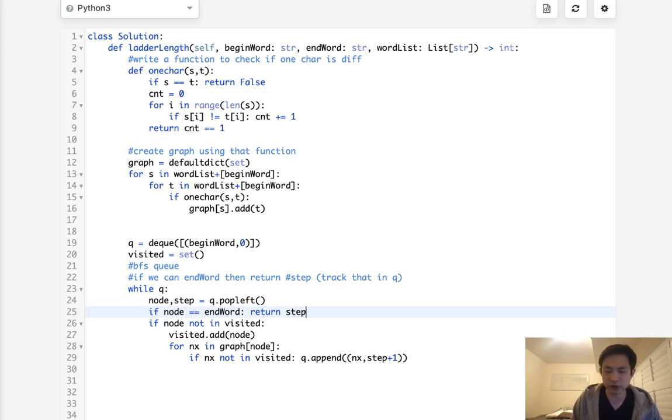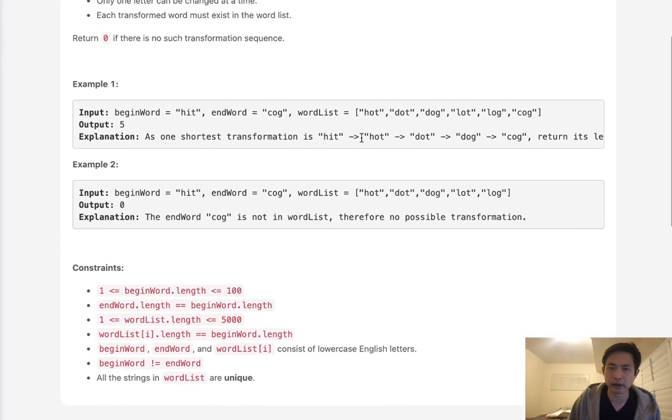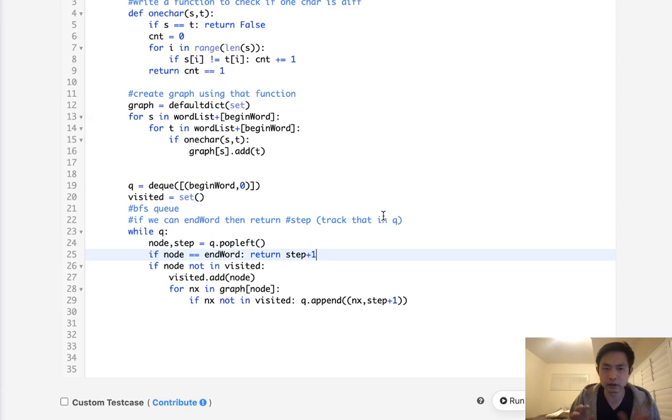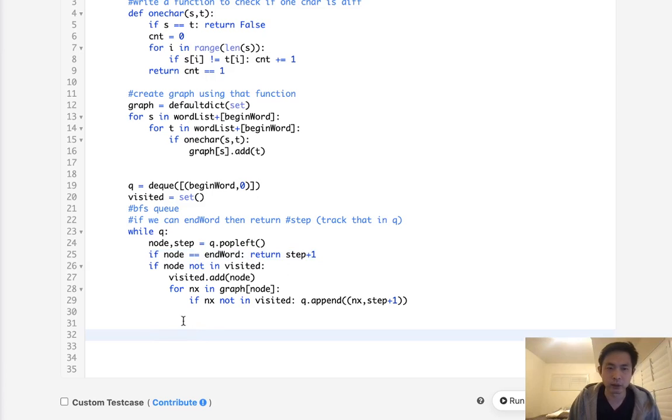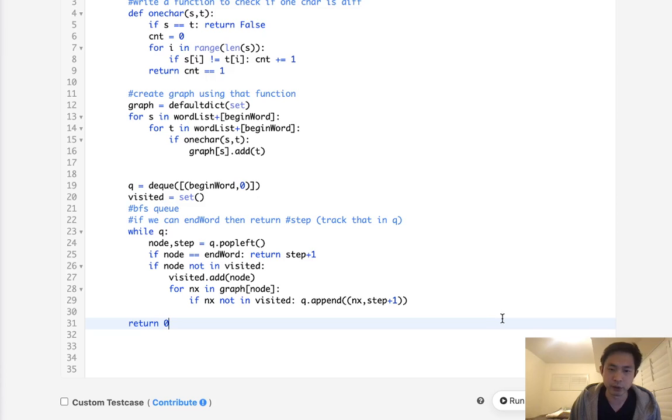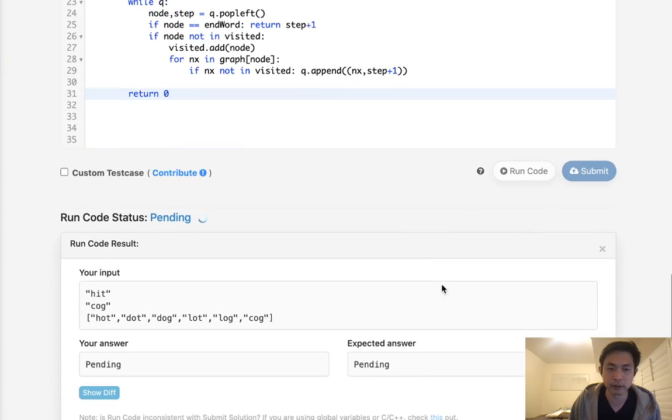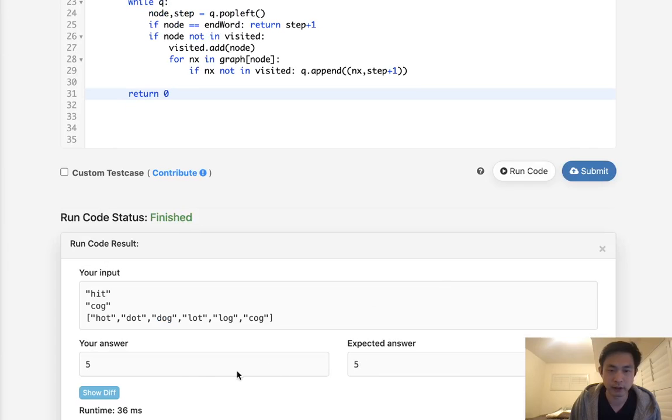But we're actually going to have to add one here because we want to return the total length, not just the number of steps that we've taken, the entire length. Otherwise, if we can't find anything, we get out of this loop, then we return a zero because I suppose this algorithm isn't possible. So let's see if this works. We may have forgotten stuff, so let's check. Okay, that looks like it works.